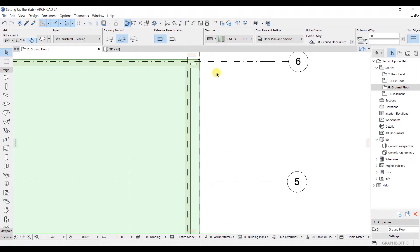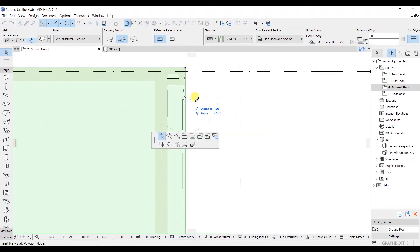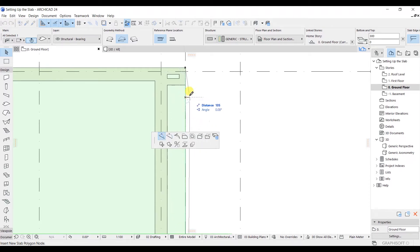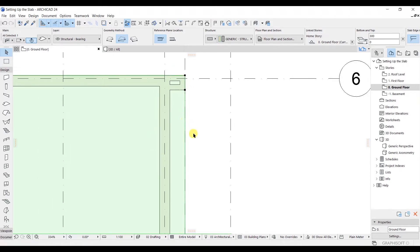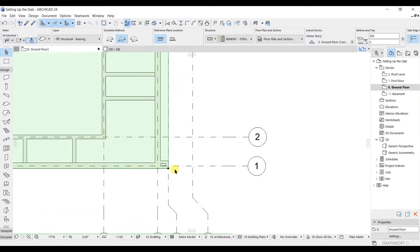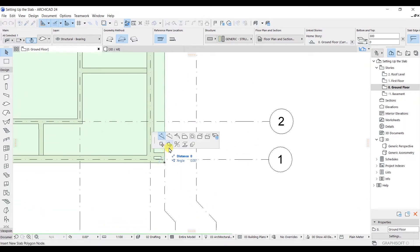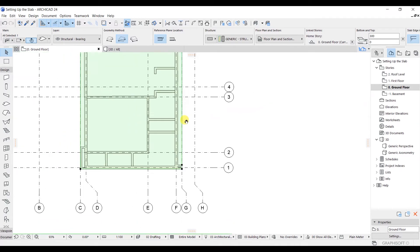To edit the slab, click on an edge and you will see the option of adding a node. You can insert a new node on this end, and then do the same thing on the other side as well — just click and add a new node using the add node button.